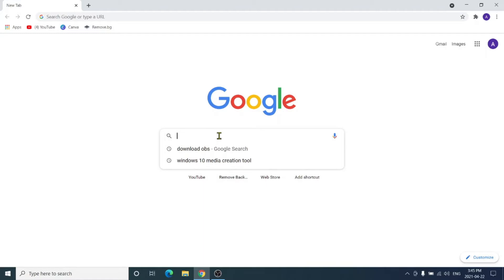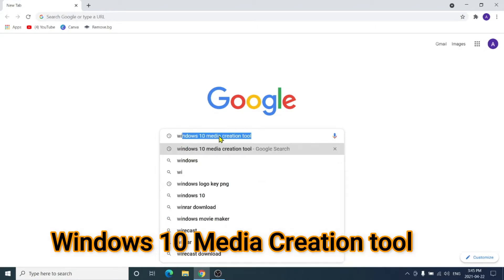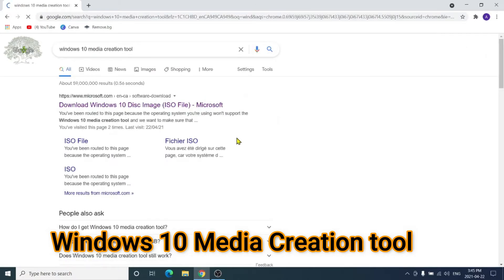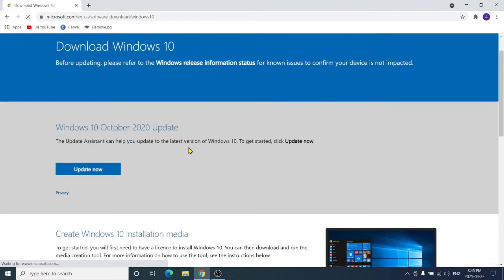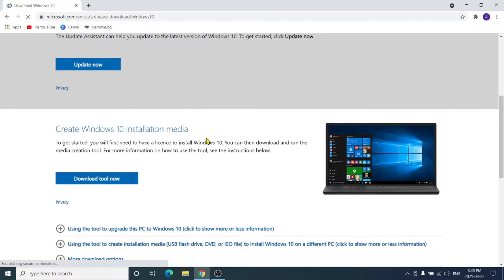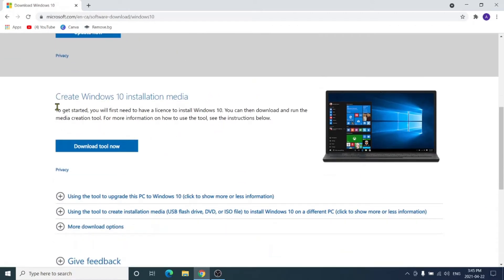In the search bar type 'Windows 10 Media Creation Tool' — I will add the link in the description. The first result is the Microsoft link, you can click on that.